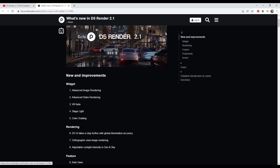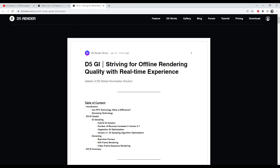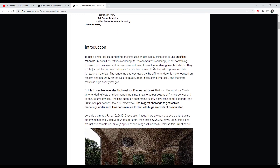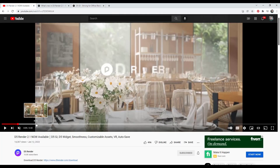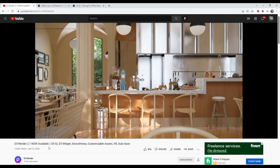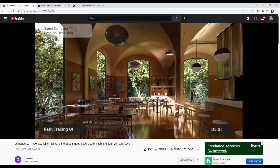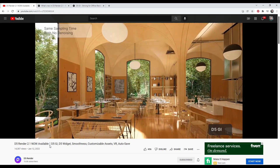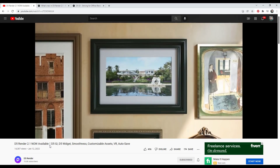There are also a couple of posts about some of the different things that were added that we'll talk about in just a second. Let's start off with their global illumination improvements. Basically what they've done — and they have a detailed blog post about this — is they've improved their global illumination settings so that you get better results. If you go into their example video, you can see significant changes that are going to affect the way your images are rendered. A lot of this is under the hood, and notably there's no denoising going on in this video, at least that's what they say.